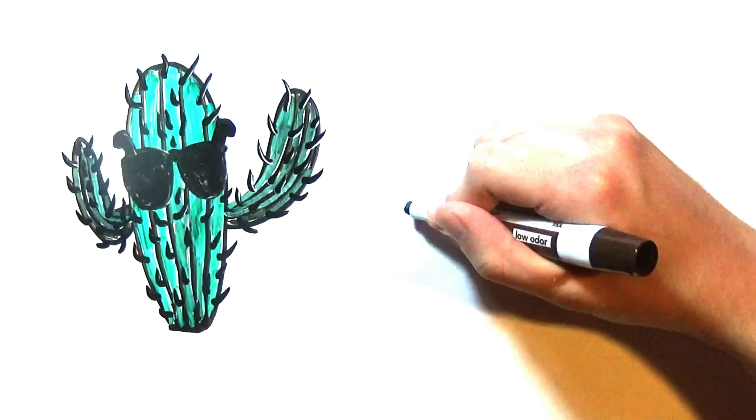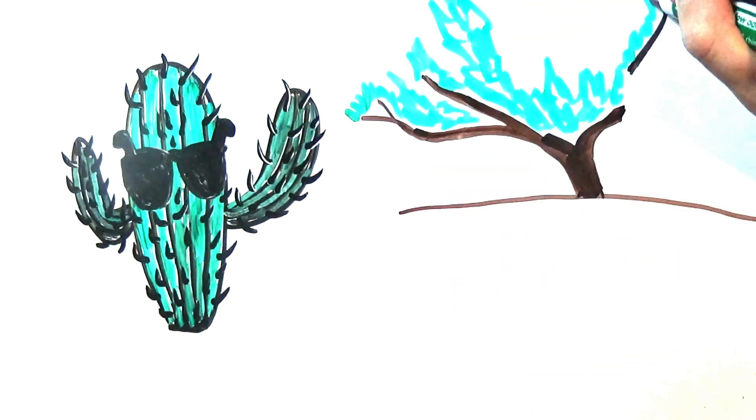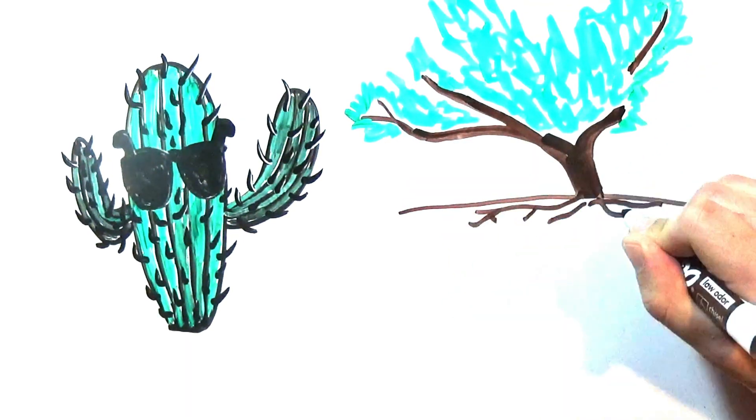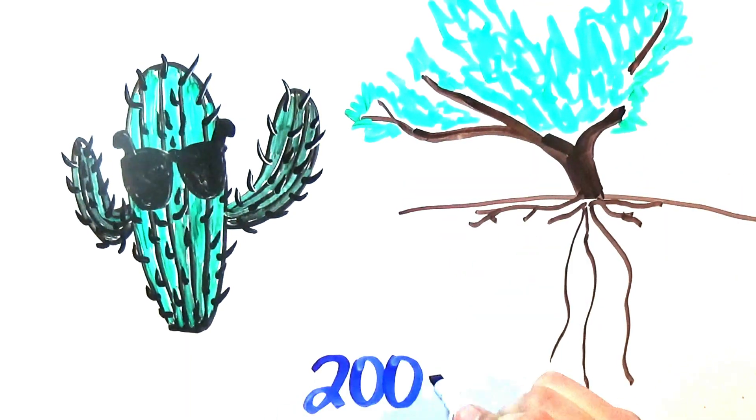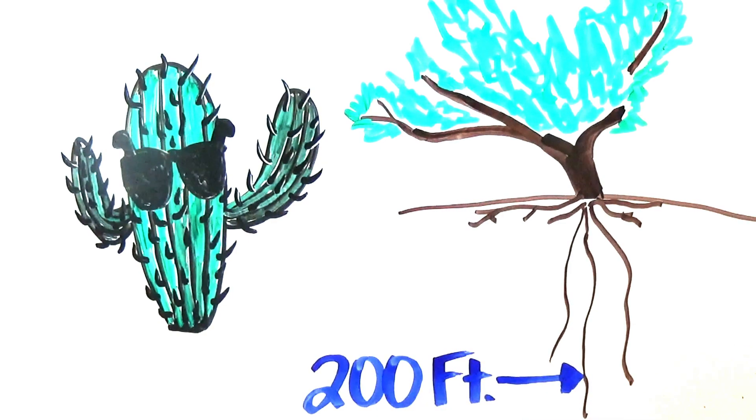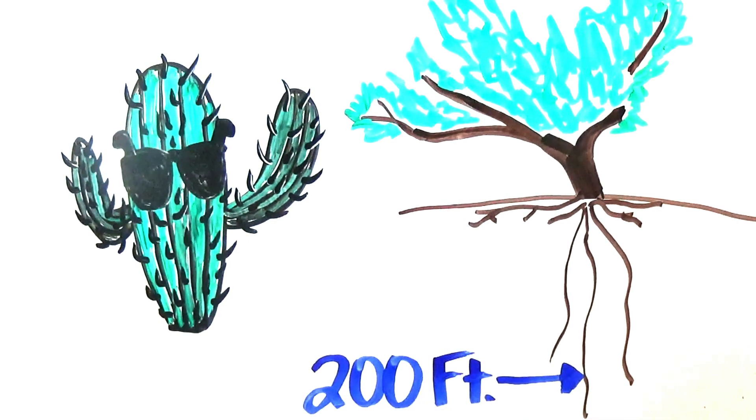The mesquite tree has a totally different approach, poisoning nearby trees with its side roots and drilling down over 200 feet to tap into underground water with its deep roots.